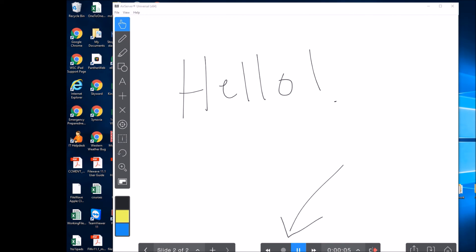Of course, you can record it a lot longer than this. Okay, we'll go ahead and stop. That's just a sample example.